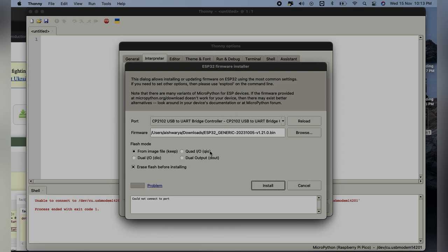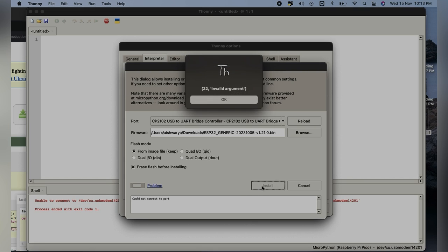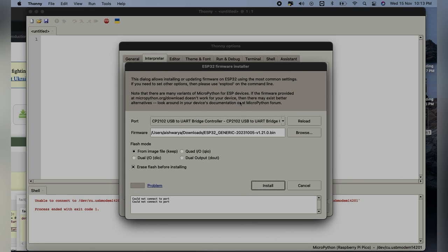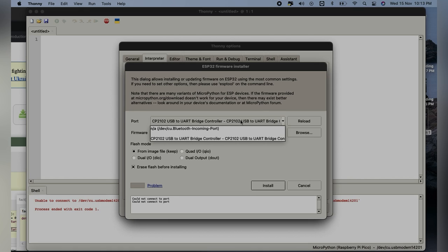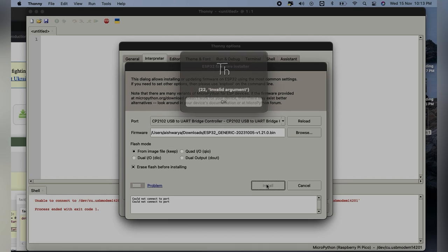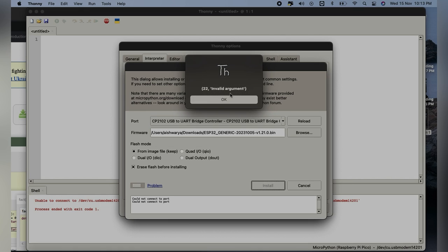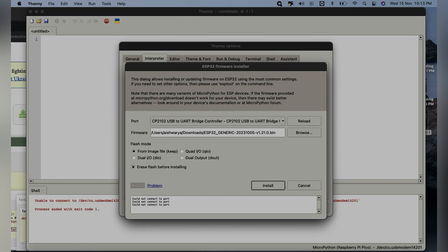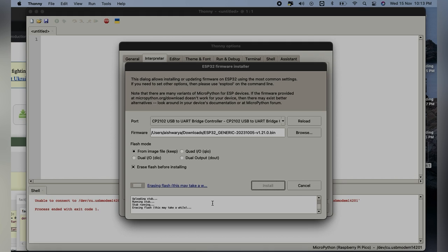Once it is installing, make sure you will have to put the boot button, else you will start getting this error where it shows invalid programmer type. So before clicking on Install, make sure you will have to long press the boot button. Now since I am pressing the boot button, you can see it's already started installing or writing on it.